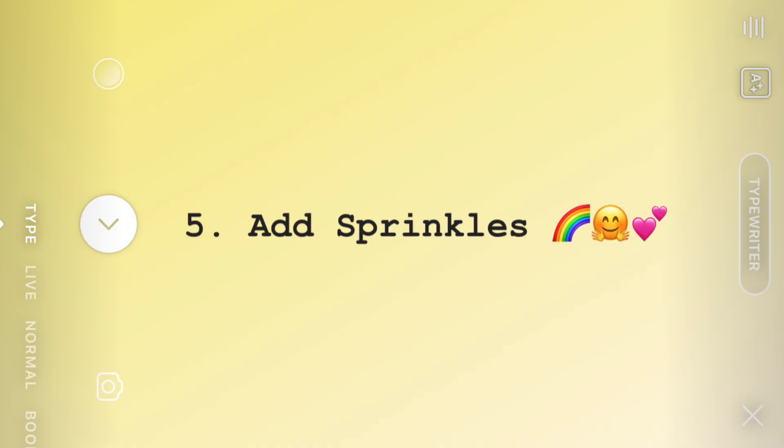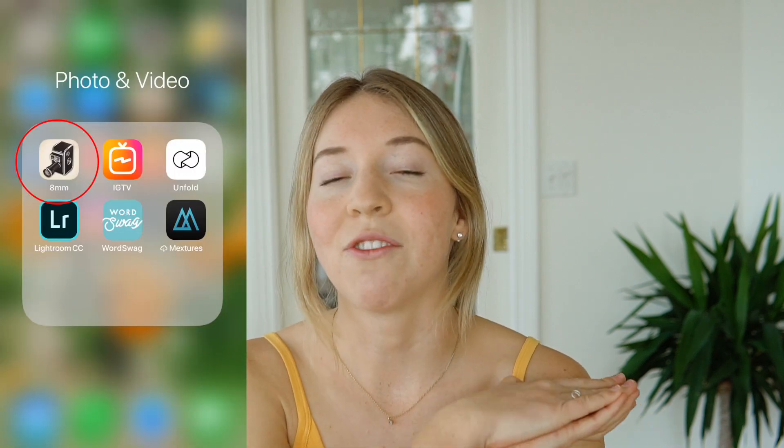Tip number five — the final tip — is the extras, the toppings to your Instagram story sundae. That includes filters: aim to use a consistent filter, just like you would with your feed, to create a consistent look. I generally stay between the first two filters or no filter — that's just my style. You could also use a fun app like 8mm, which creates a really grainy film look that I think is super fun and aesthetic.